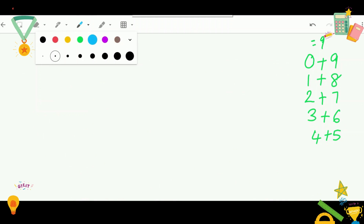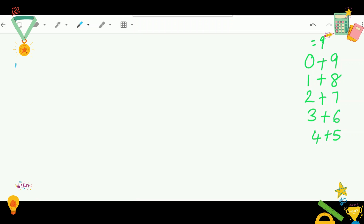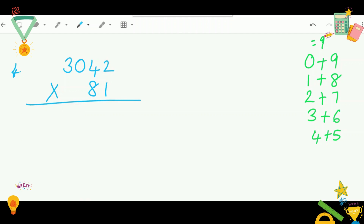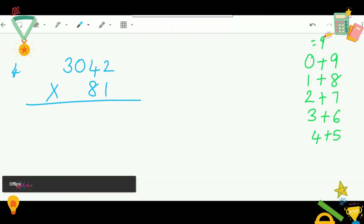Didn't you see how easy casting out nines was, especially for three-digit times three-digit? I'm sure you're getting the hang of it. Do try it at home with different numbers — the more you practice, the easier it gets. Now let's do something different: a four-digit number times a two-digit number. Our equation is 3042 times 81, and the answer is 246,402.